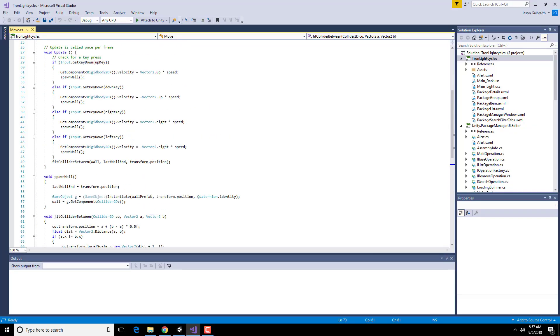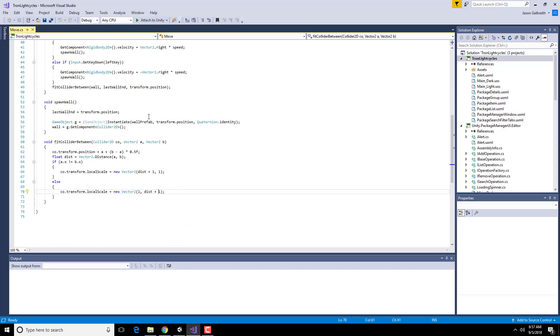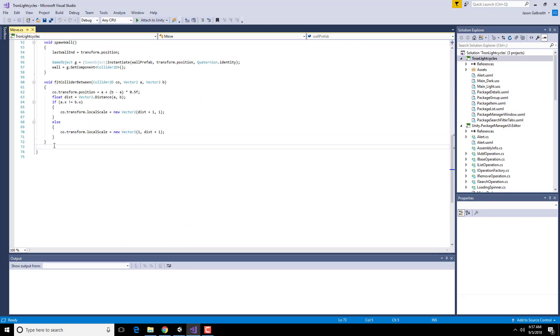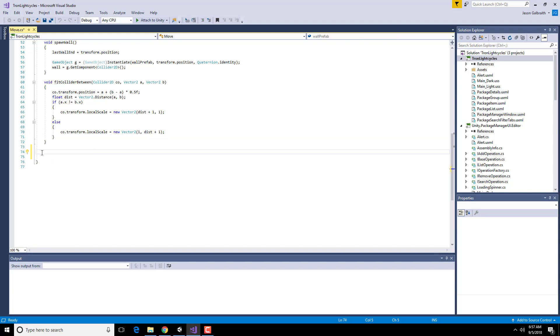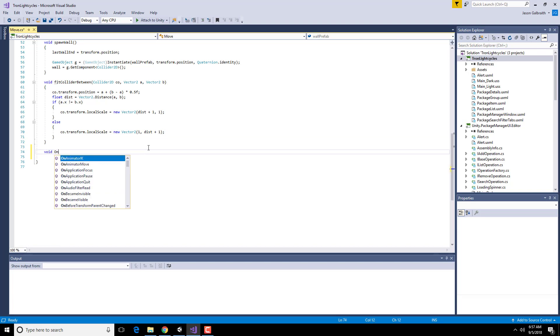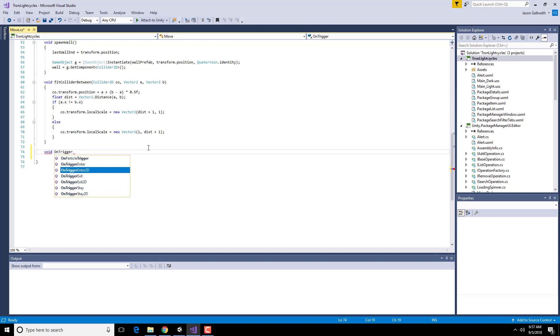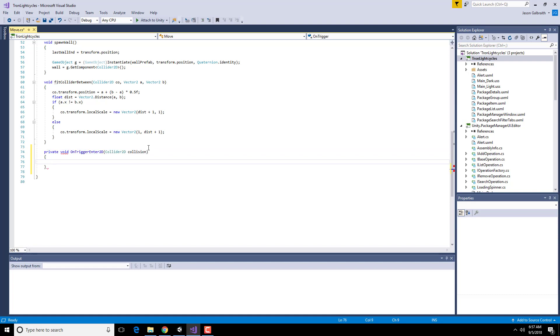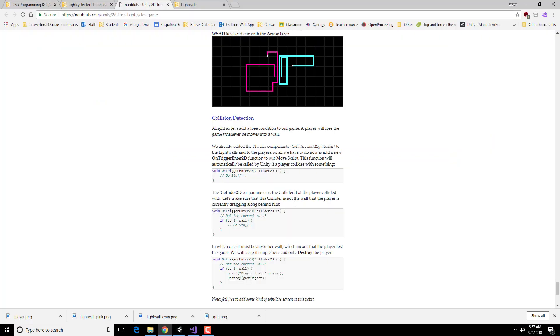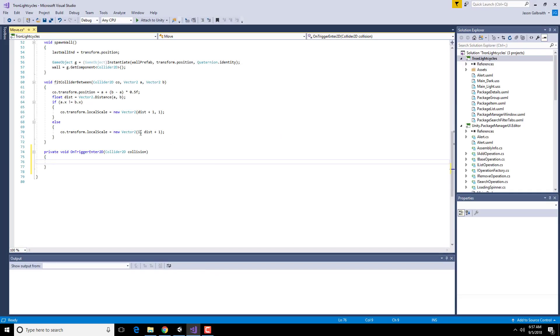So I already have the move script here. I'm going to add this down here at the bottom, before this last brace. Void onTriggerEnter2D. So onTriggerEnter2D. They want us to use CO for your shortening of collision.